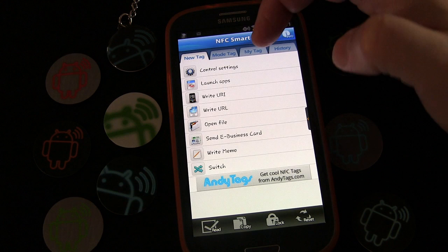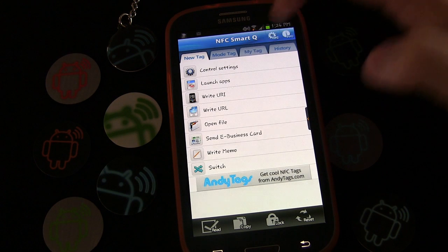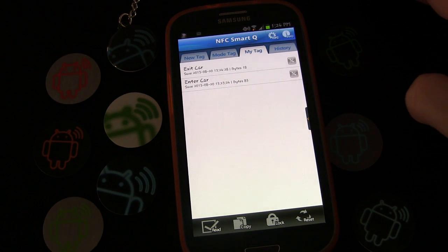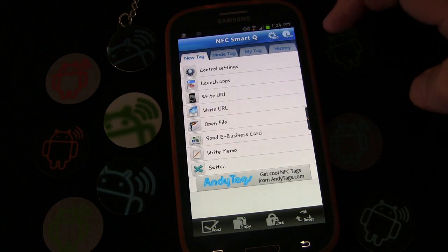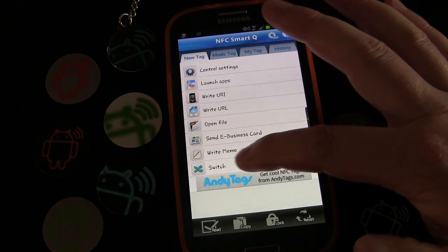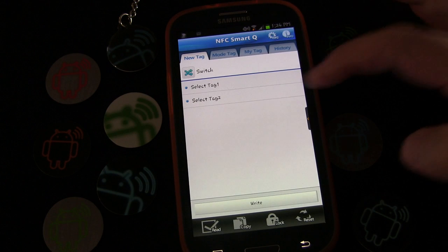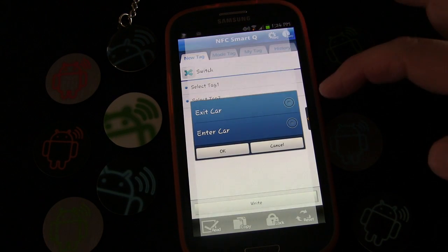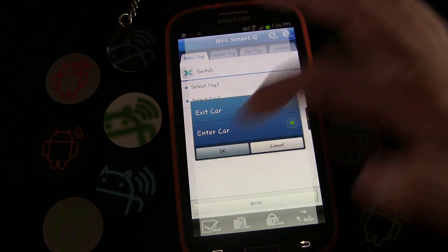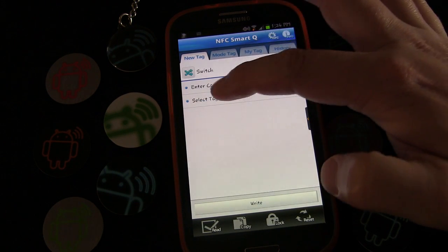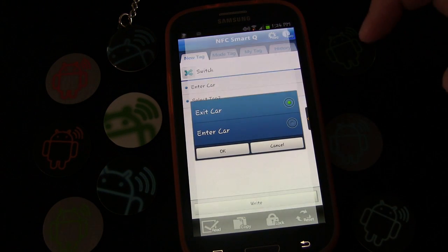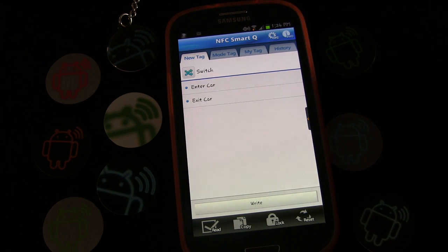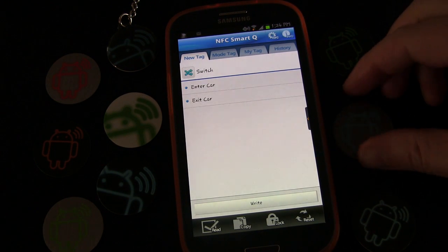If we click the tab up here that says 'My Tag', you can see those two profiles — Exit Car and Enter Car — they're there and ready to go. Now I'm going to click 'Switch' to create a switch tag. Select Tag 1 — that's going to be Enter Car. Select Tag 2 — that's going to be Exit Car. Click OK.